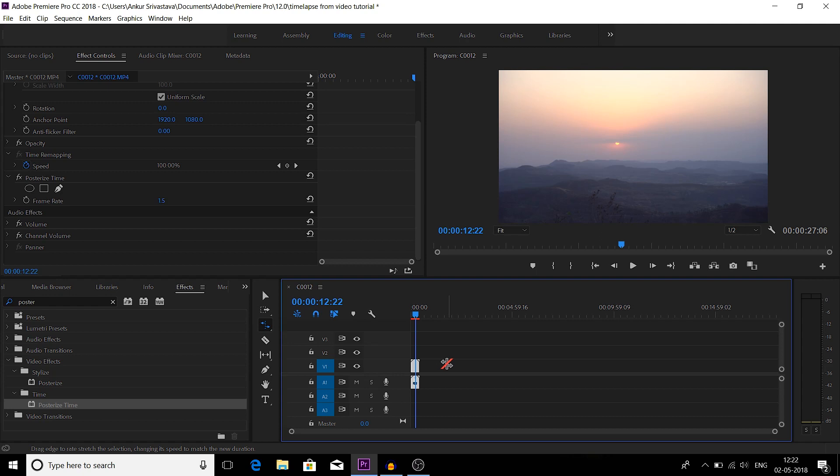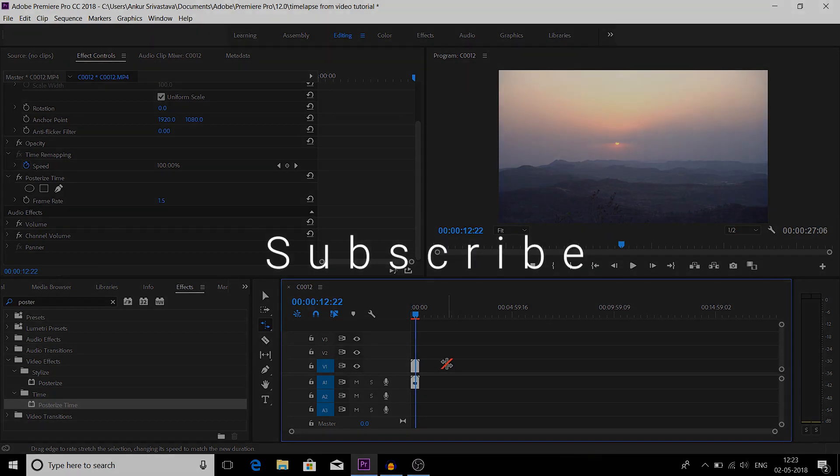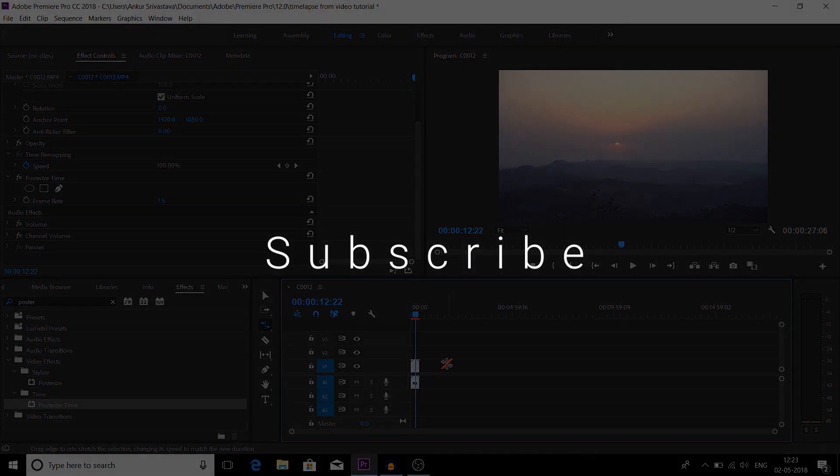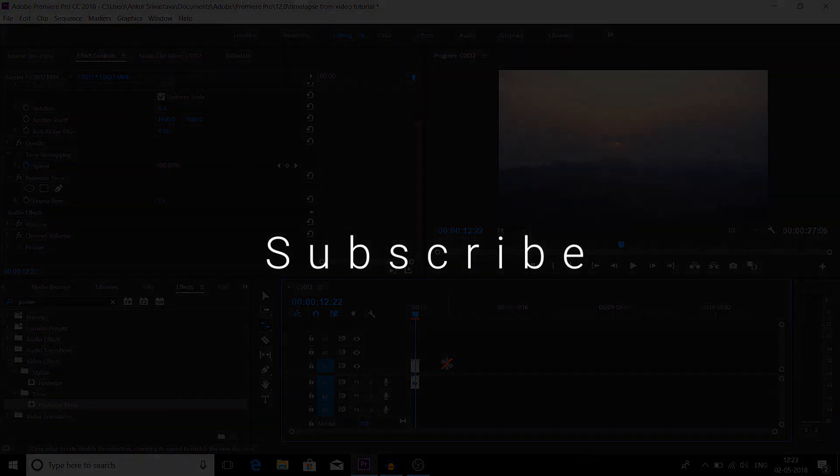This is how you make a timelapse video from a normal video. It's fairly easy and very simple method. So hey guys, if you like this video, if you like this tutorial, do like it and subscribe. Till then, bye bye, take care.